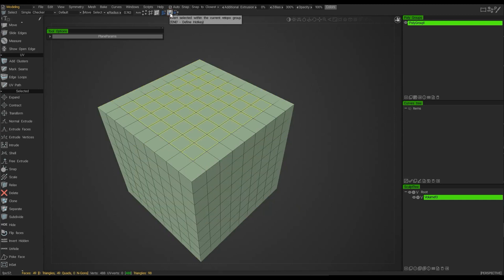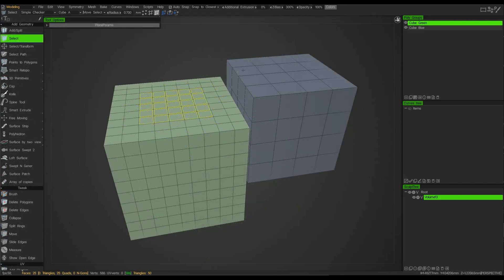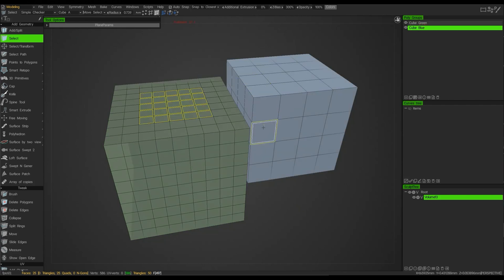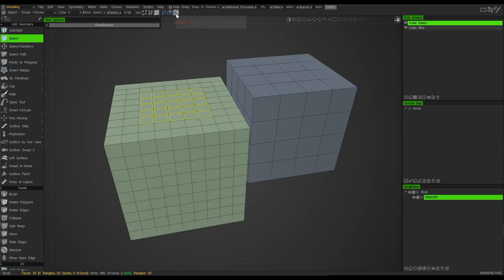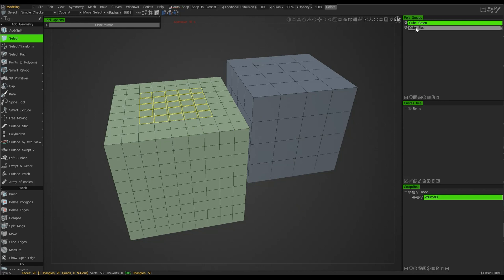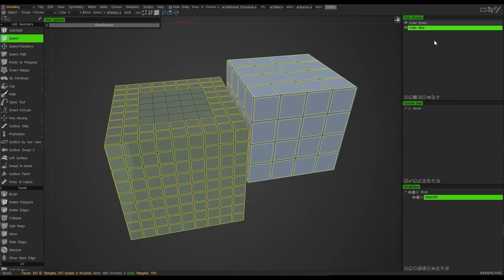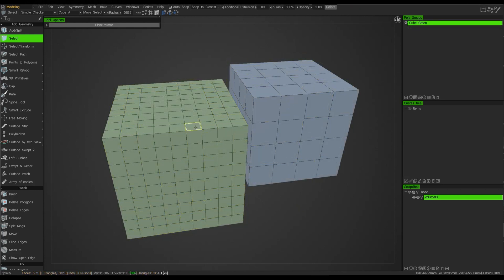Here I have two cubes in my scene. The green cube in the polygroups panel has some polygons selected already; the blue cube has nothing selected. If I choose this final option, it will invert the selection I already have and include any other groups inside my list as a selection. Clicking this option shows that the original selection is now deselected and everything else, including the blue layer, has become selected.